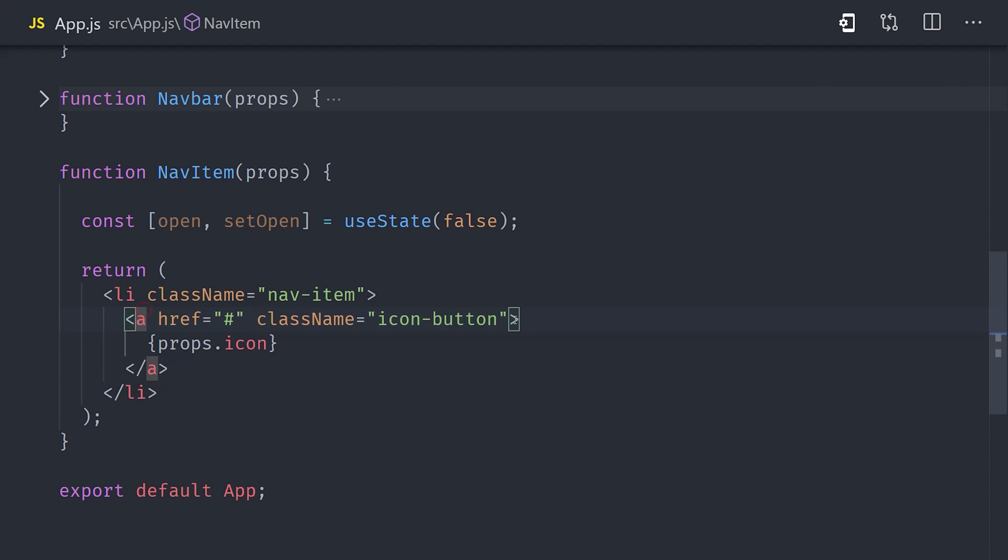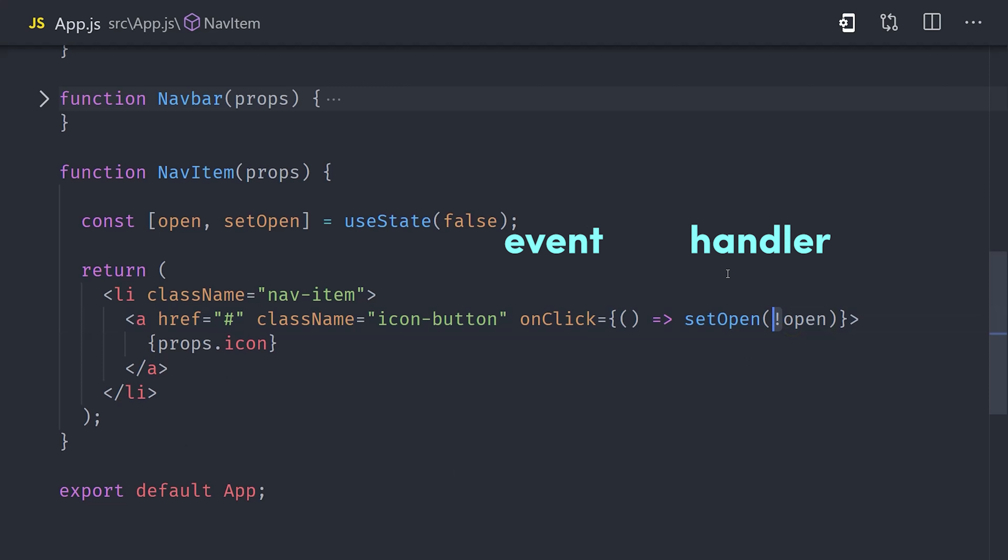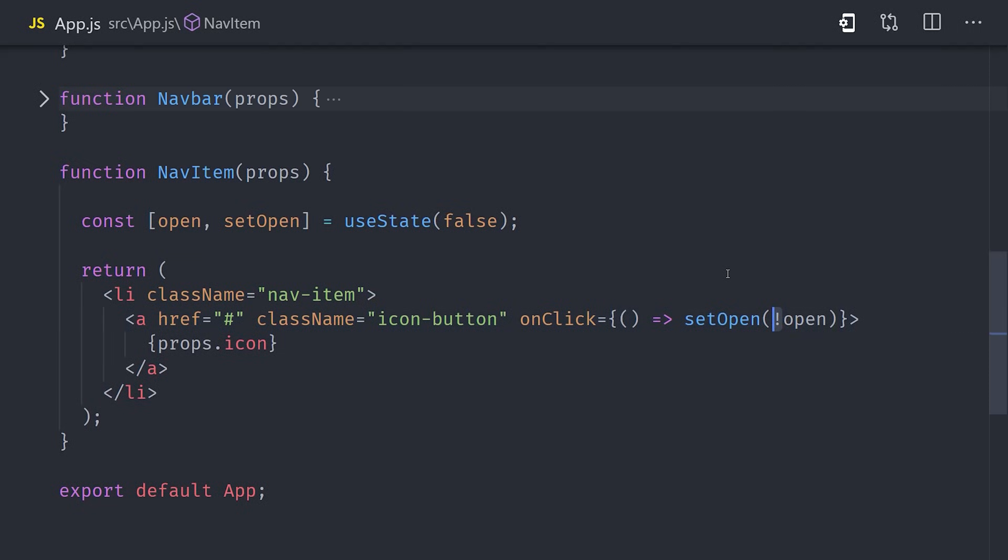That sets up the initial state, but now we want the user to be able to change the state when they click on the nav item button. We can do that by going down to our link element, and we'll add an onClick event handler. When the user clicks a button, it will use the setOpen function that we got from useState, and it will flip the open value to the opposite of whatever it currently is. Putting a bang in front of a boolean gives you its opposite value, and that can be useful for toggling things on and off.